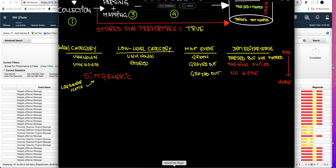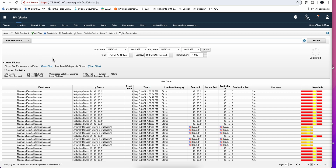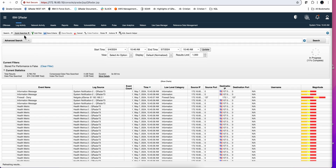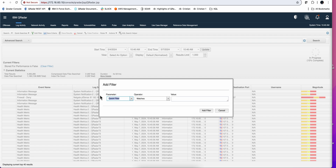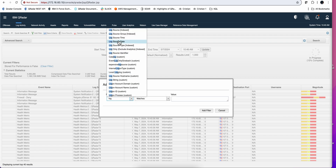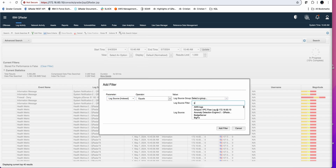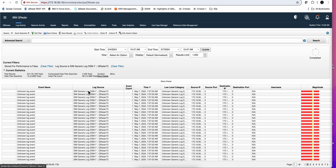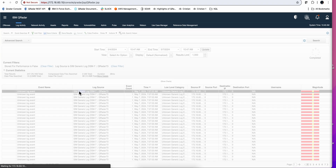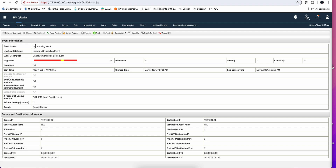Also notice that for parse-fail events, we do not see the map event option — it's impossible because it doesn't have the capability of mapping from there. Things can get even worse with logs called SIMgeneric. There's no category you can assign to those. To find them, clear the category filter and search by log source index for 'simgeneric'. You'll find some events, and if you look at one, it's definitely unknown, and SIMgeneric doesn't even have a high level category — not even 'unknown'.